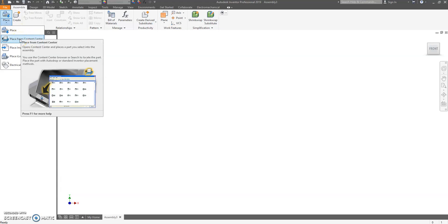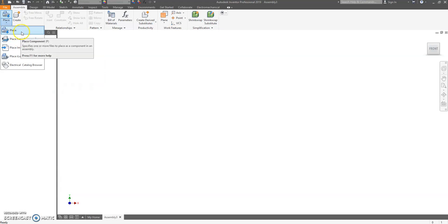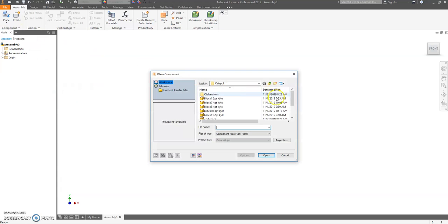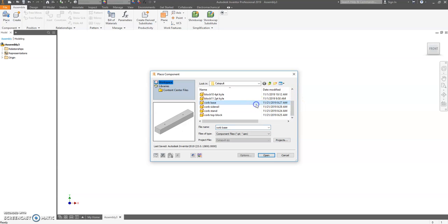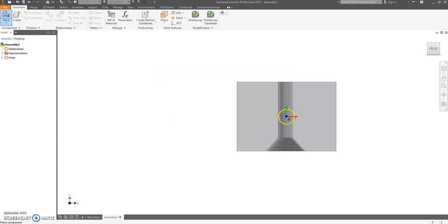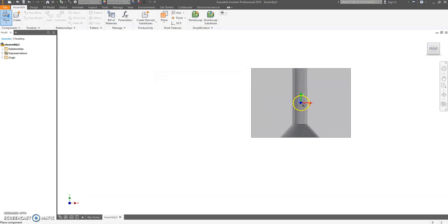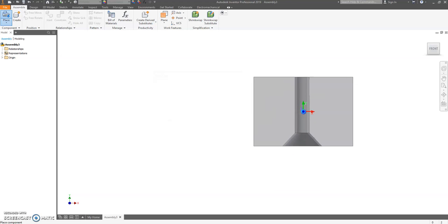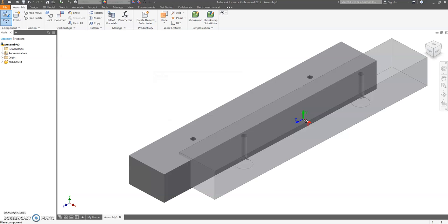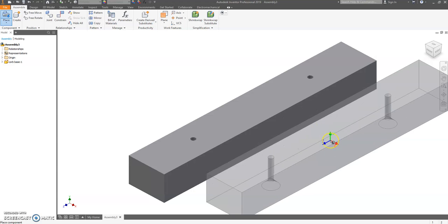Go and find your catapult base, hit open, click anywhere on the screen, place two bases, right-click, hit OK.